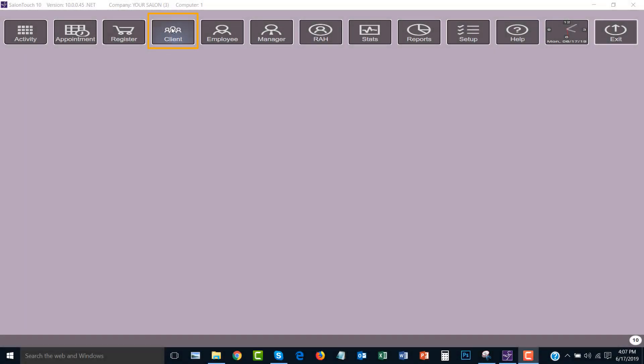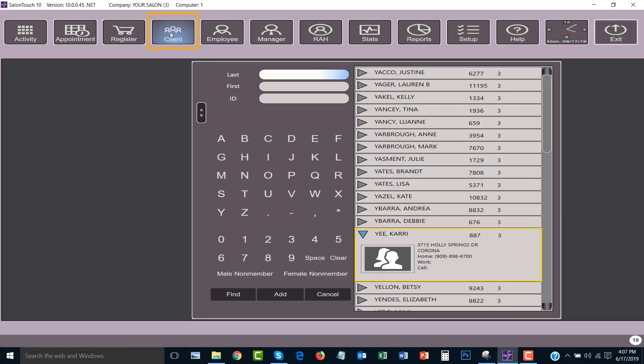To begin I will click on the client button here at the top. A window will appear and you will see the button that says add. Click this button.